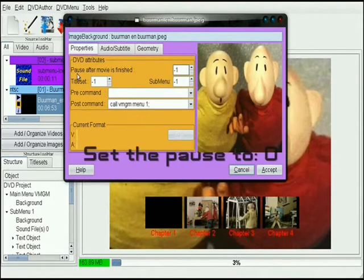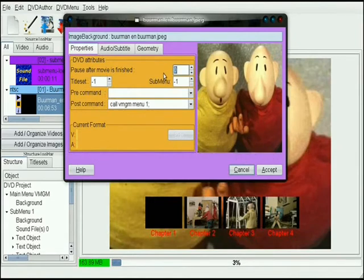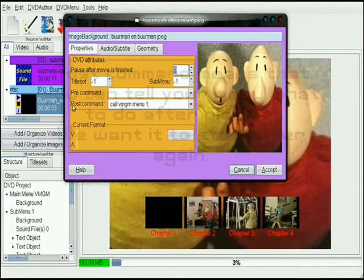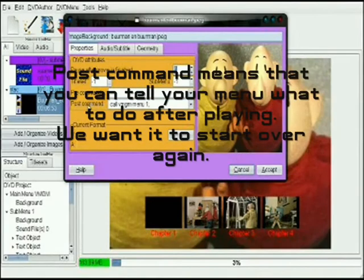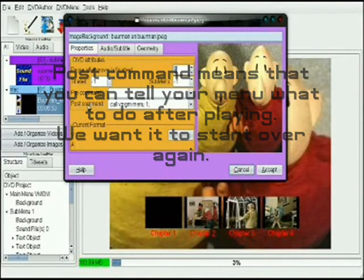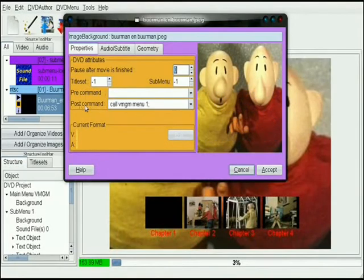Set the pause to zero. Post command means that you can tell your menu what to do after playing — we want it to start over again.